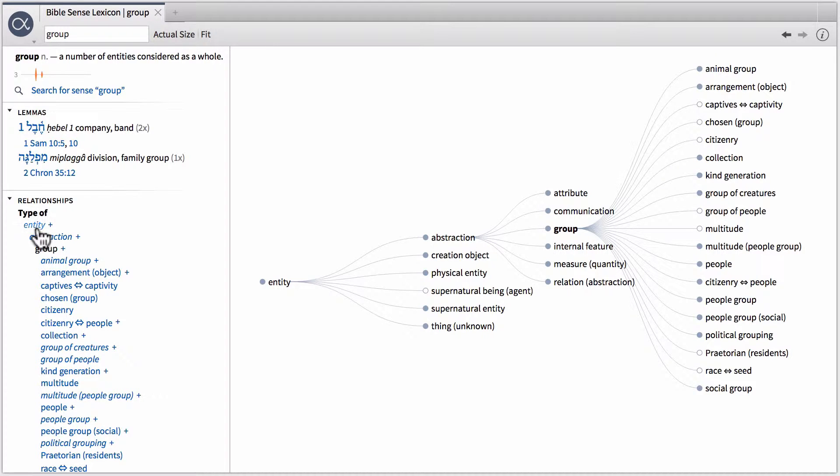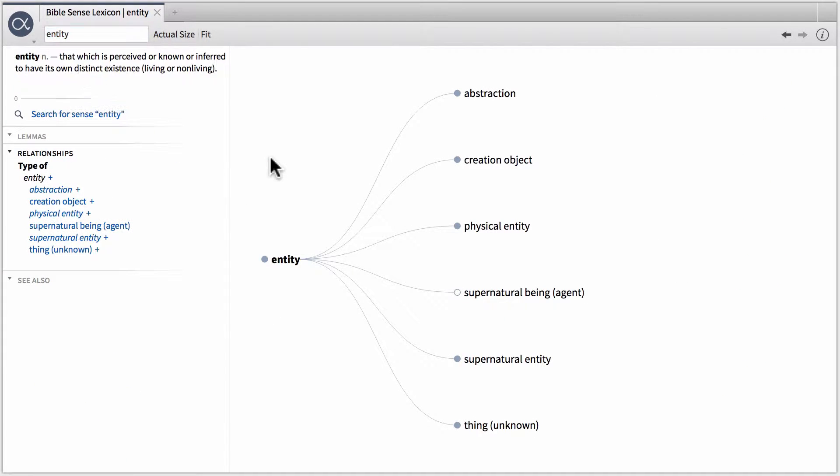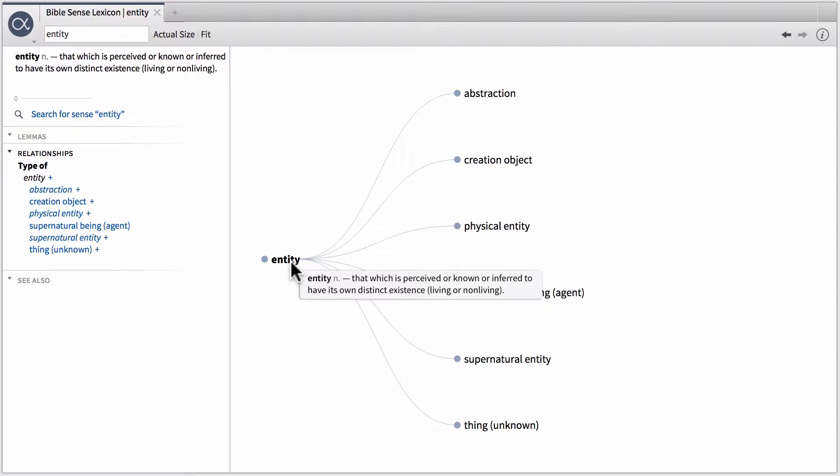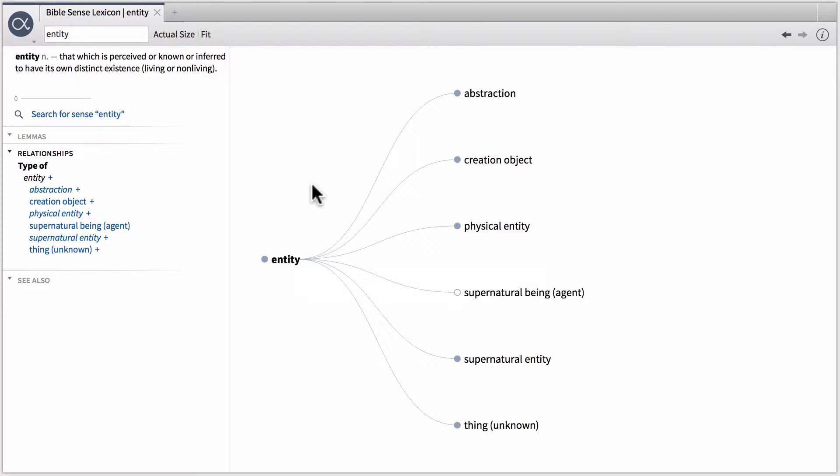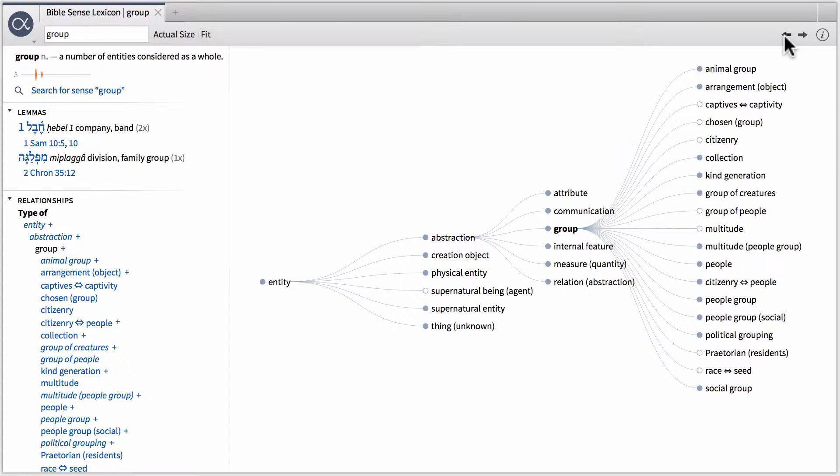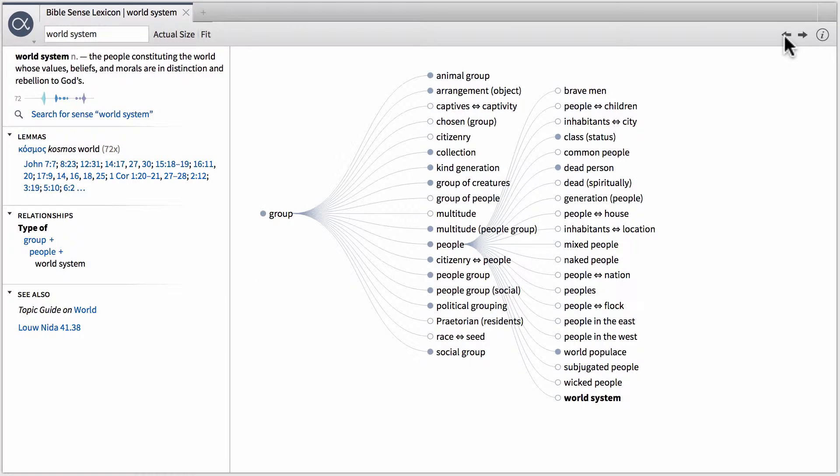The beginning or the ground zero of the Bible sense lexicon is known as entity. So this is actually the largest or most general term within the Bible sense lexicon. If we want to go back to our original term, we can click the back arrow up here in the top right hand corner until we get back to our entry for world system.